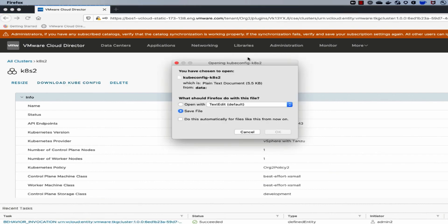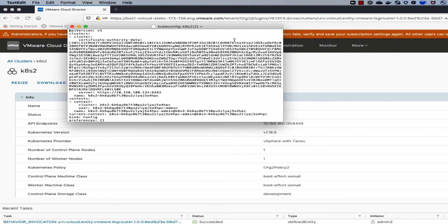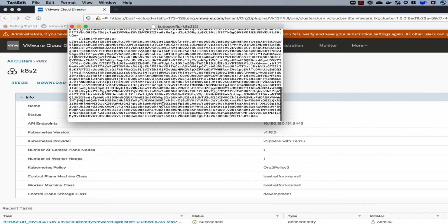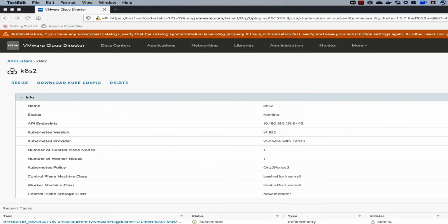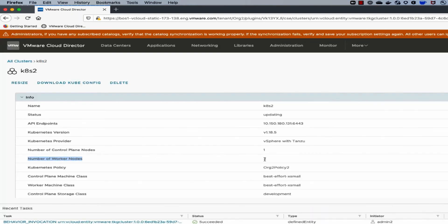Inside the kubeconfig file, there are two items: the user and certificate to access the cluster, and the ingress IP address, which comes from the workload management platform on vSphere. The resize operation has now completed — the cluster's worker nodes have been increased from one to three. These are the basic capabilities of the end user: they can create, resize, and delete the cluster, and download the kubeconfig file.